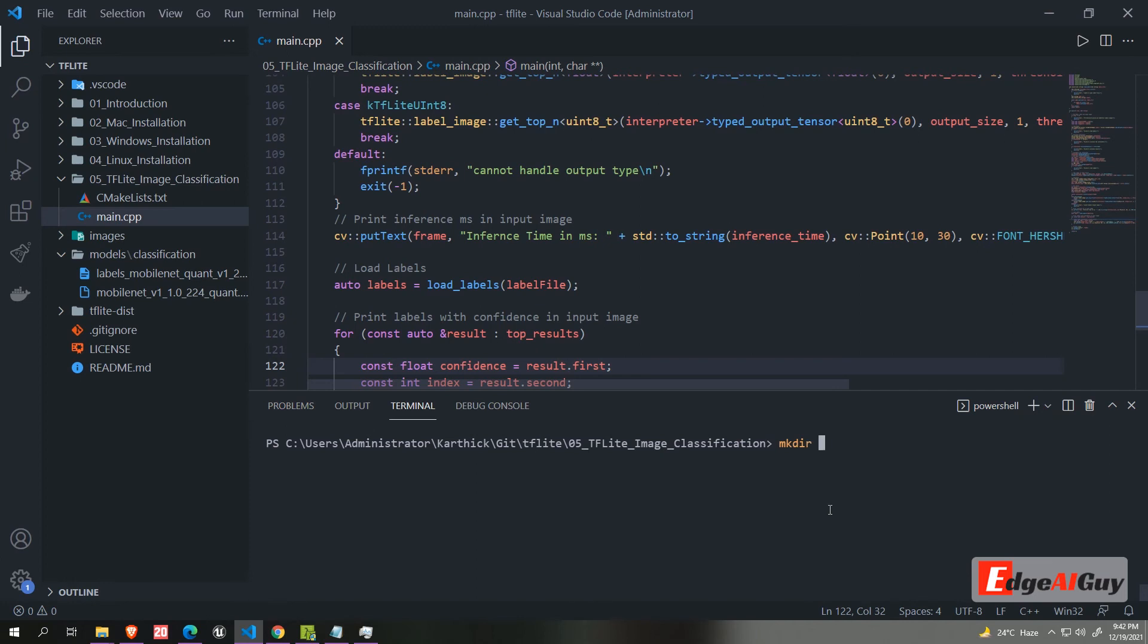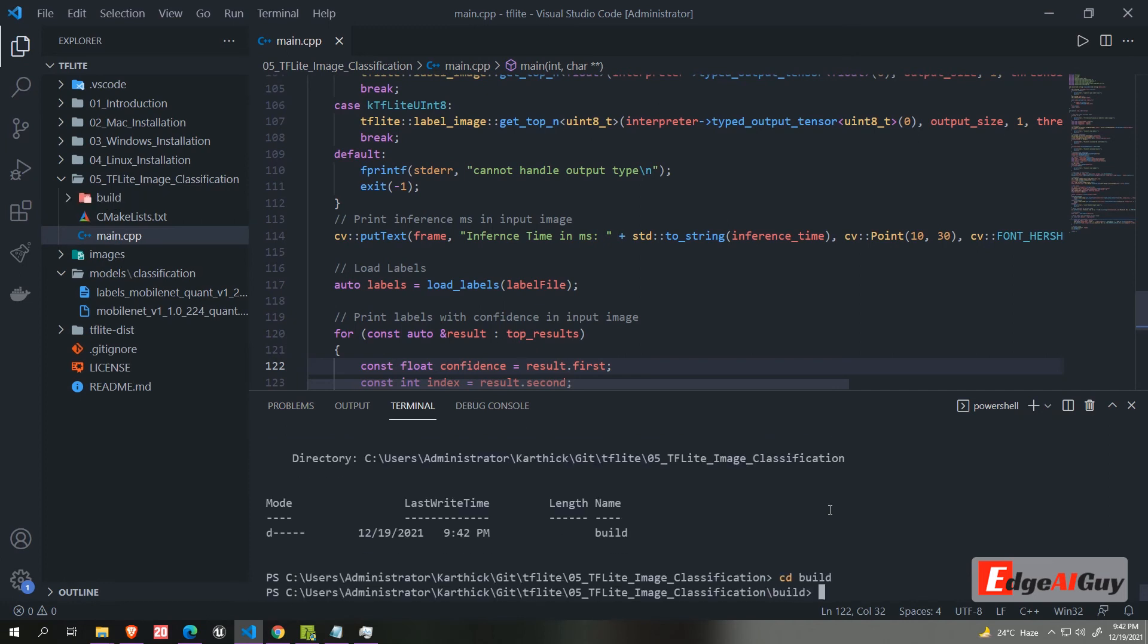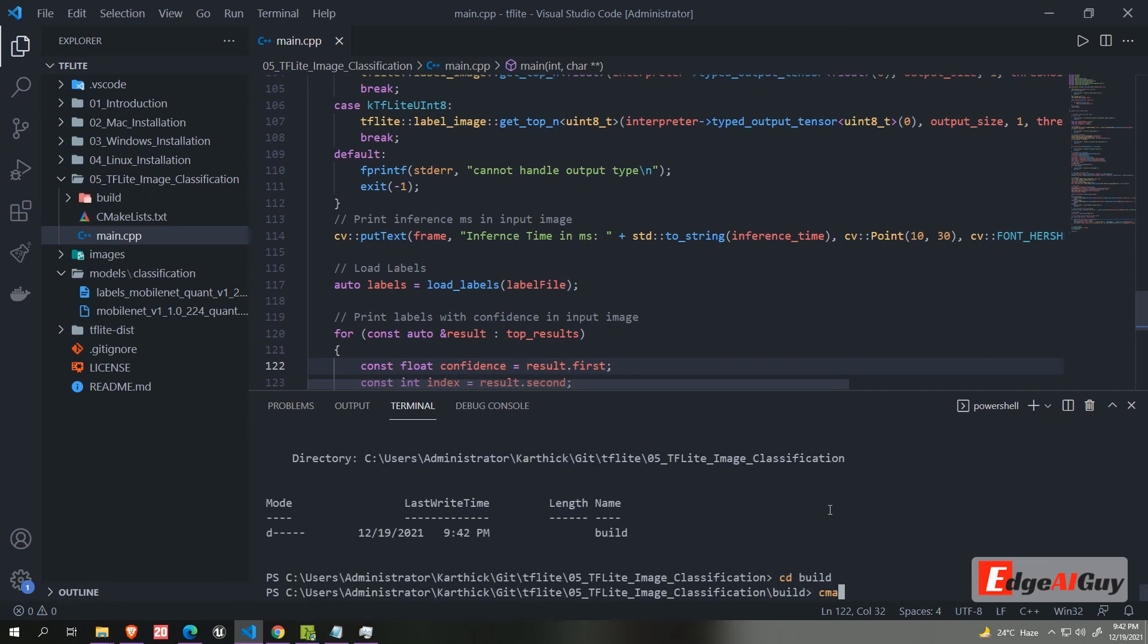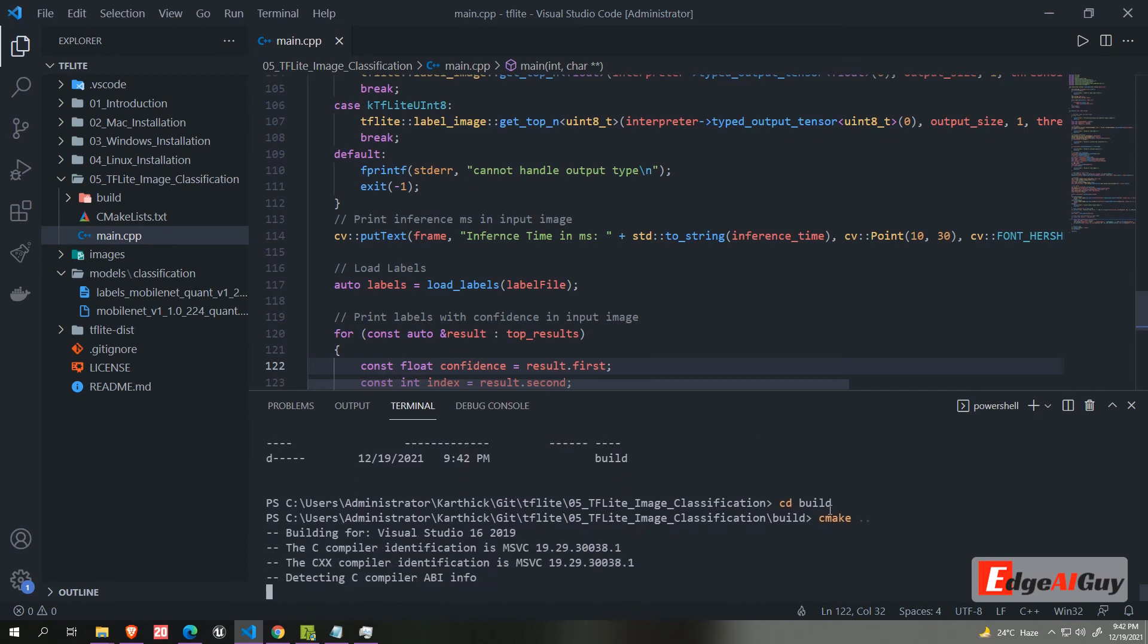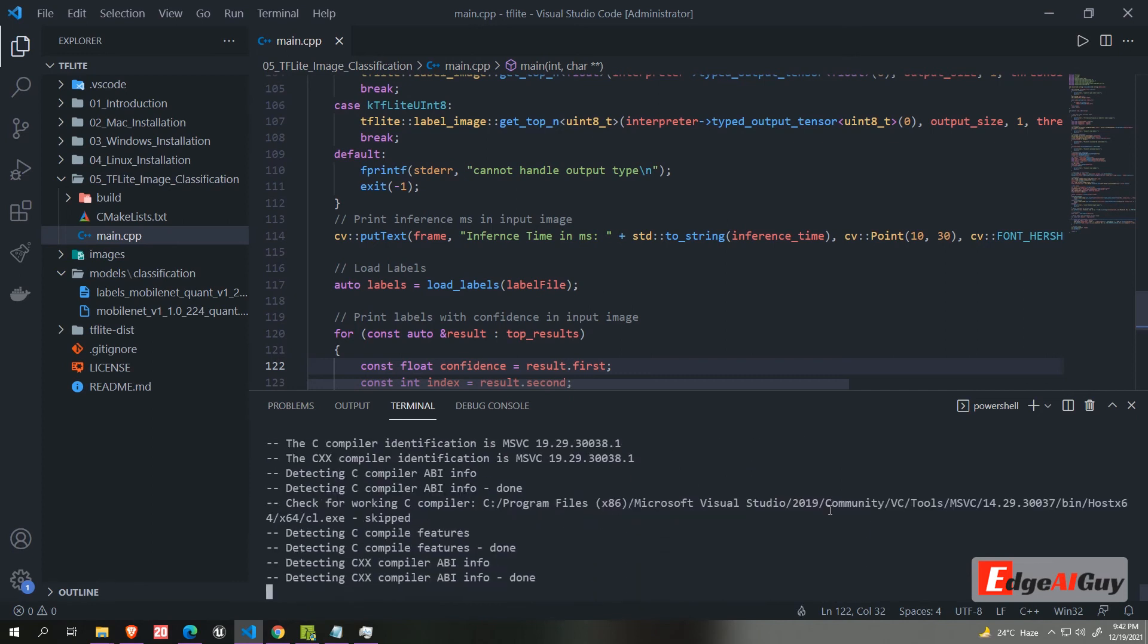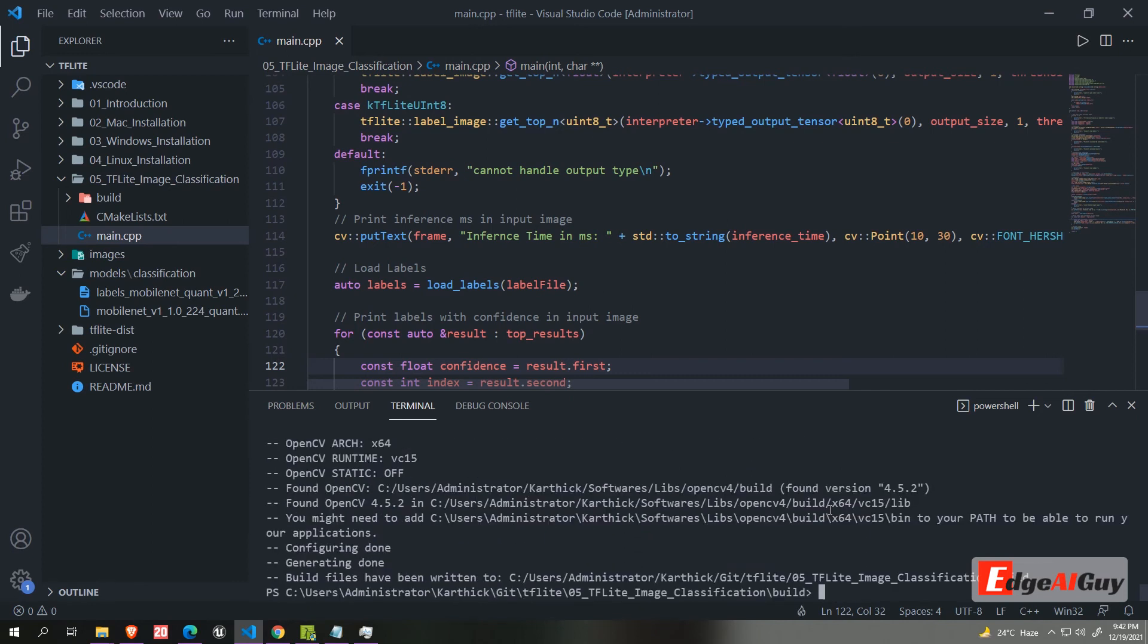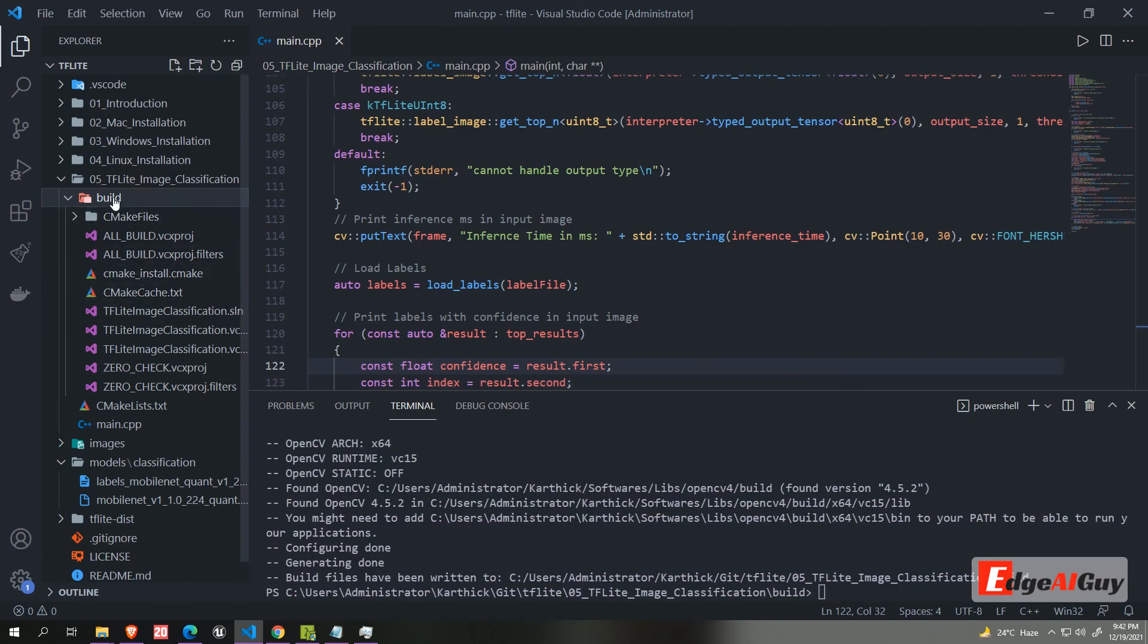Create the build directory. Go to the build folder and type cmake build command cmake space dot dot. It will build the visual studio solution. If you are in the Mac or Linux, it will build as a make file. You can use the make command to build the executable, but we are using the windows here. So open the visual studio solution.